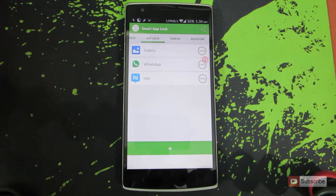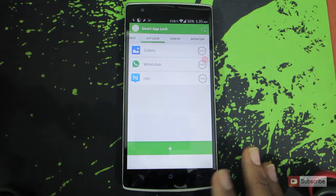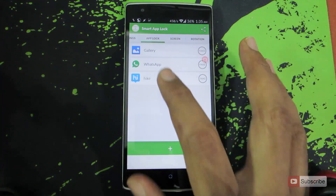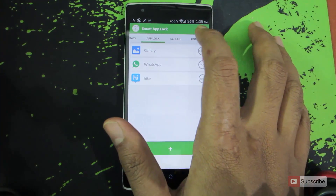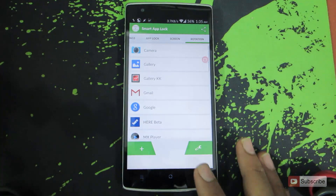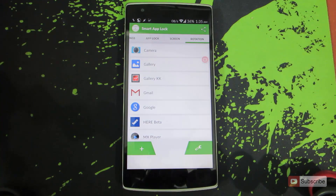If you have installed it for the first time it will ask you for a normal configuration. The default password for it will be four sevens. Once you open the app you will be in the app lock section, and you need to go to the rotation section where you can add all the apps for which you want to enable auto rotate.